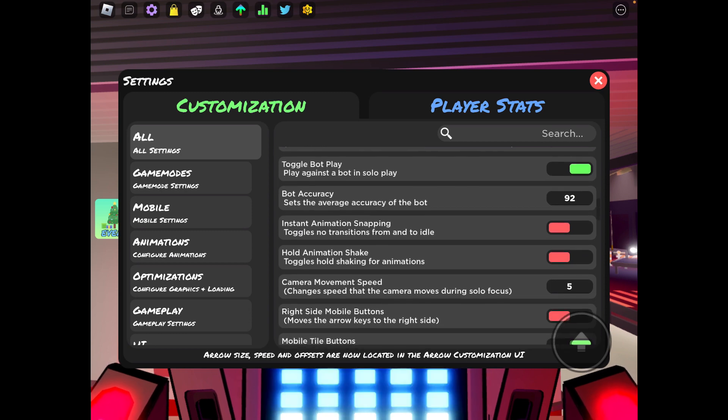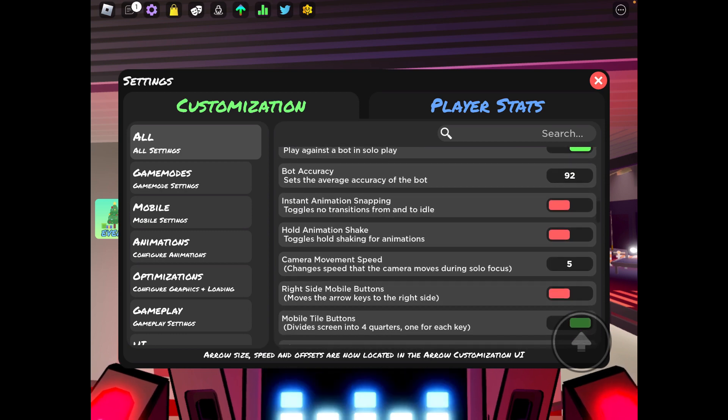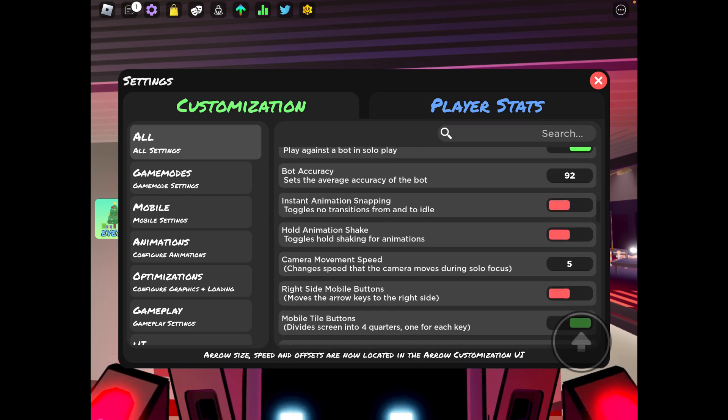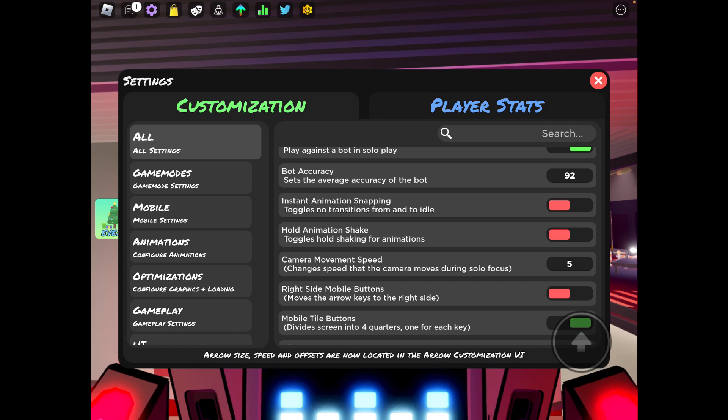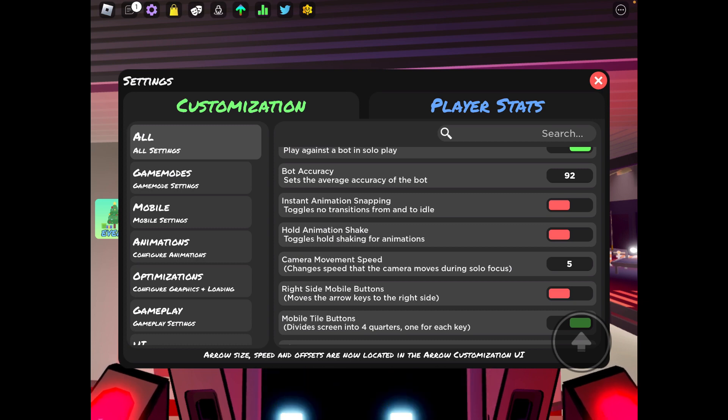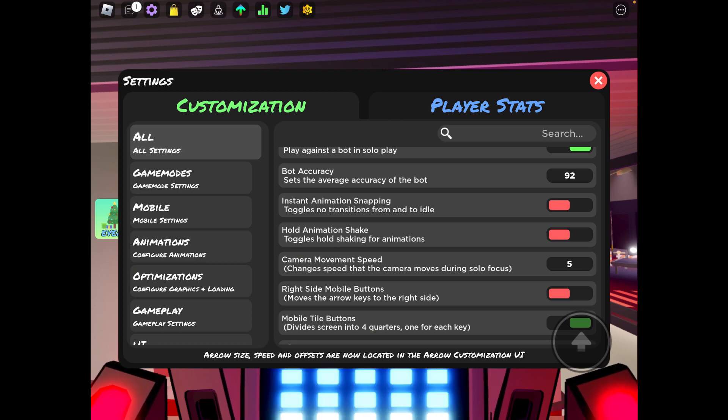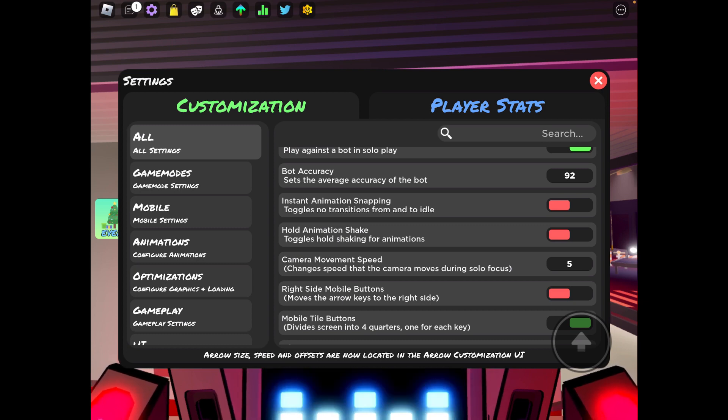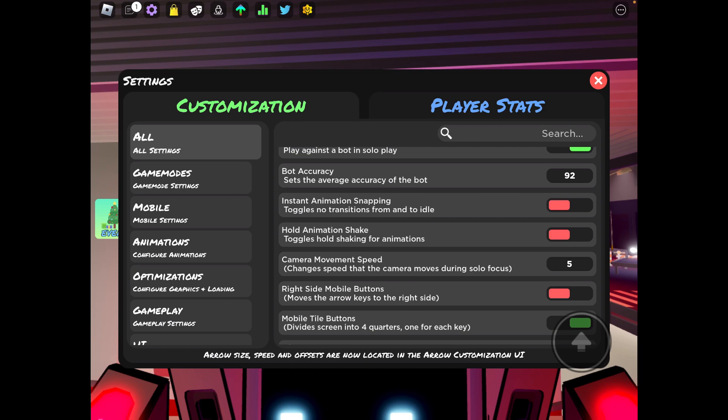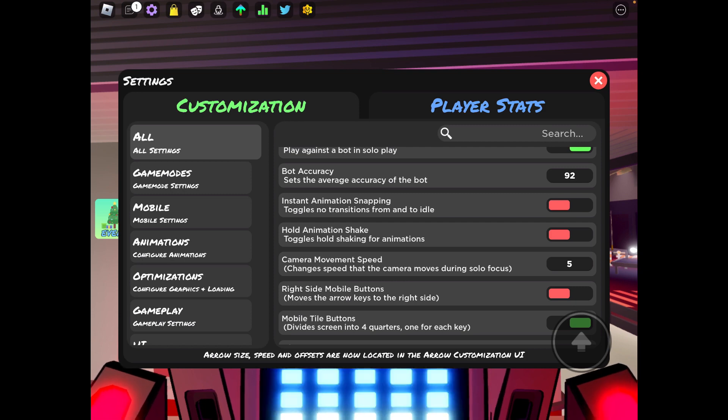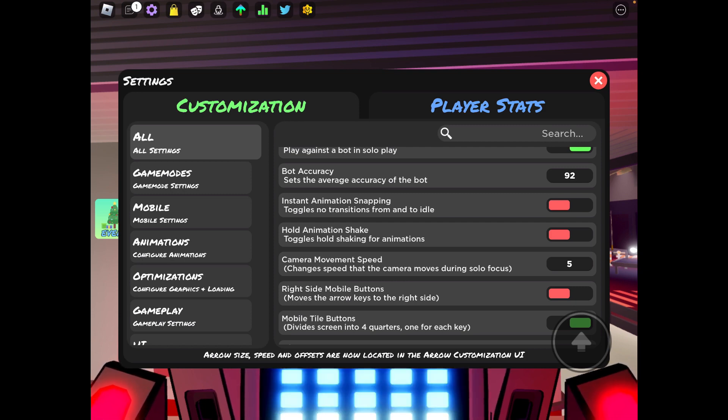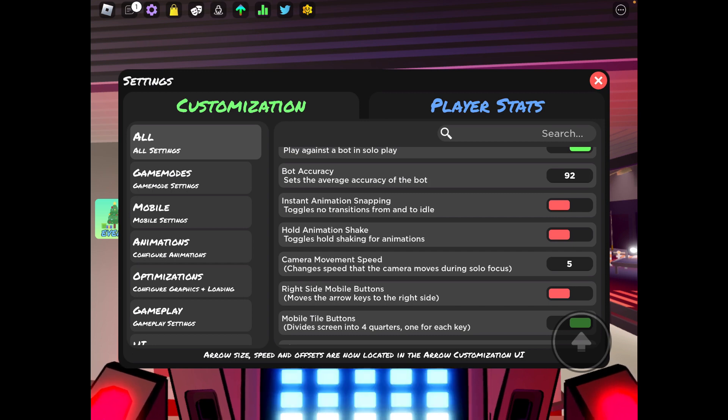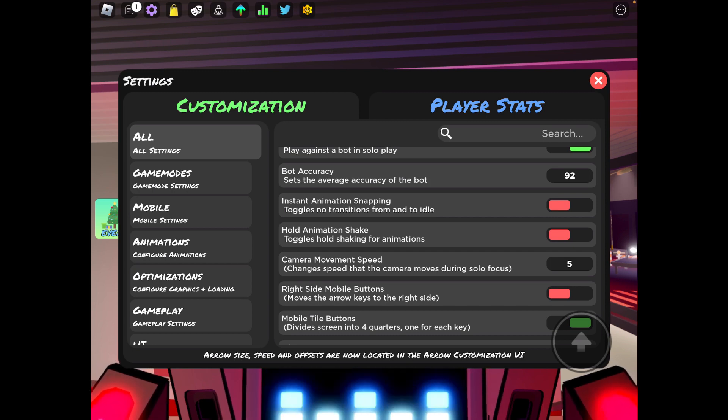My bot play on, my bot plays accuracy is 92. Animation snapping, I have that off. It makes the animations look much better when you have it off. If you have it on it's just like there's no transition from idle to your next animation or from animation left to hold animation shake.